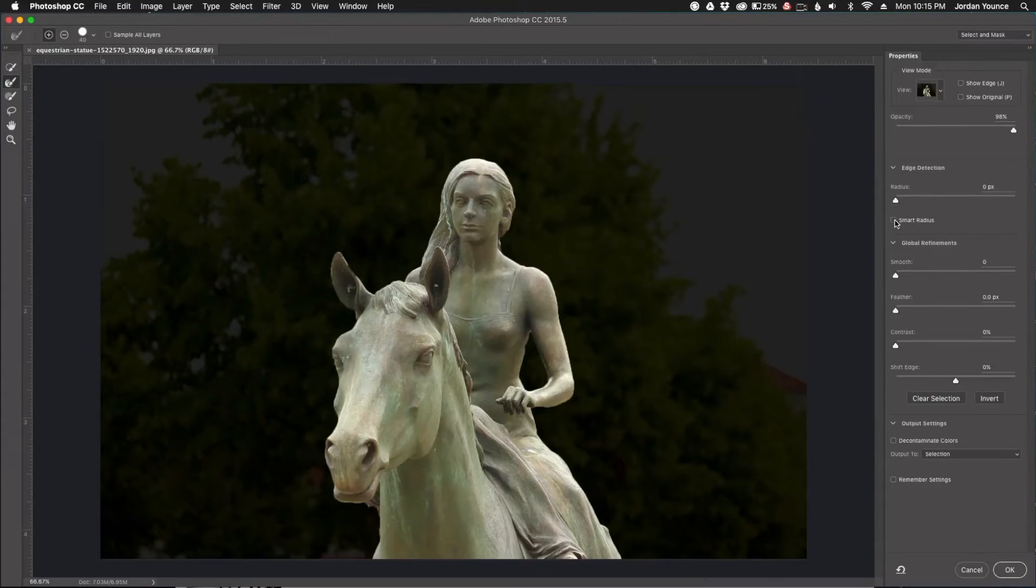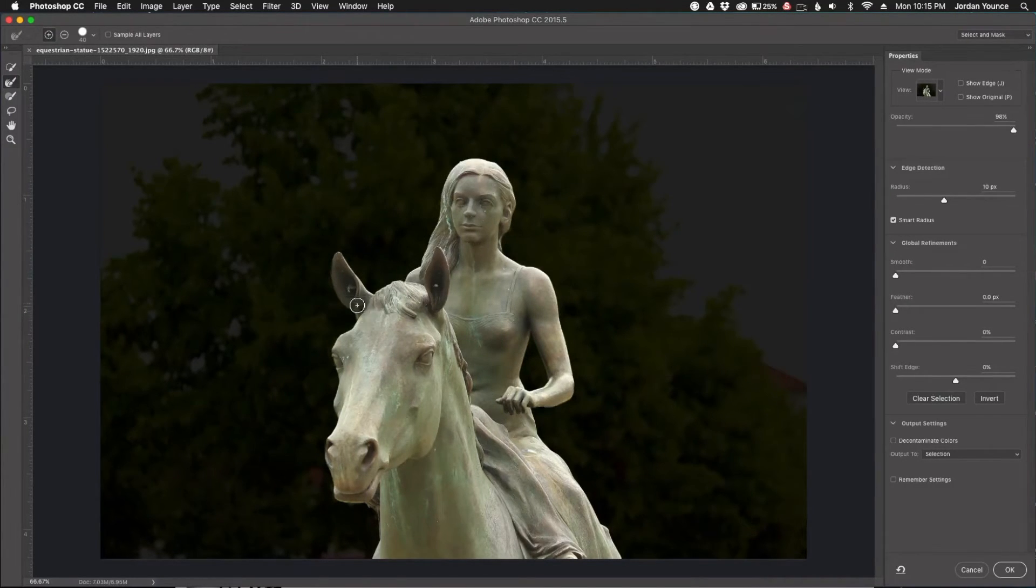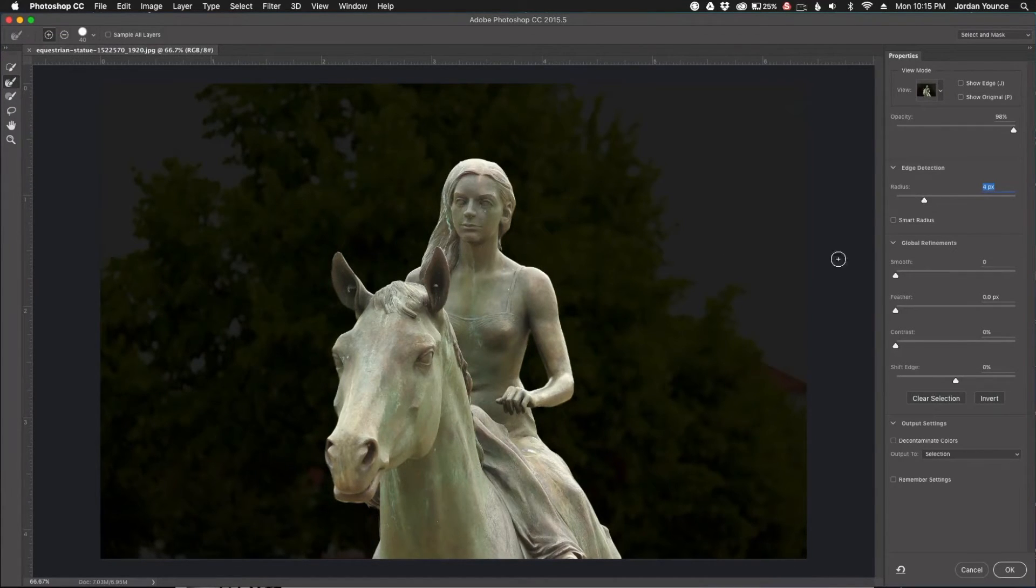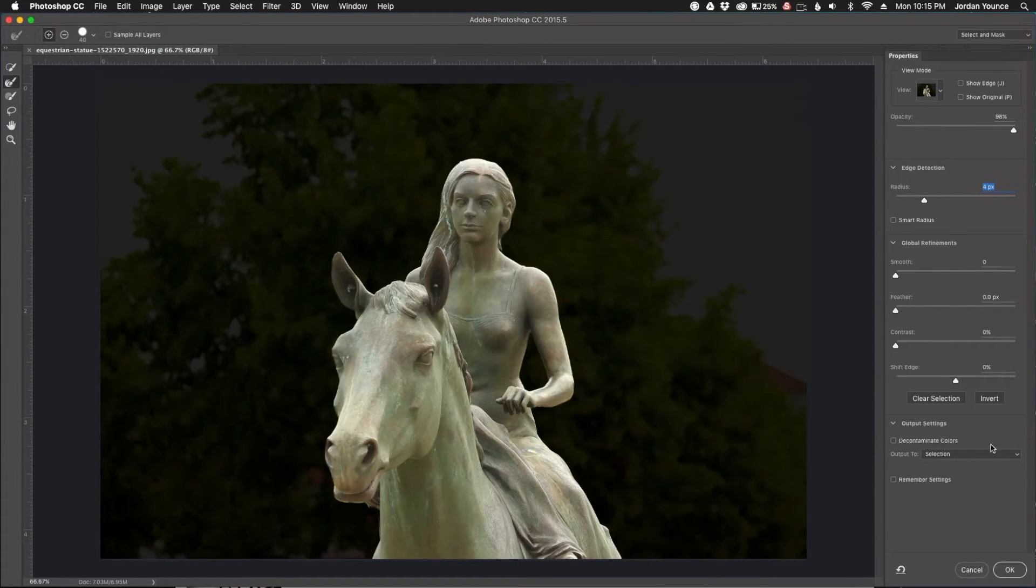All I'm going to do is use Smart Radius. You can see it feathers it out a little bit and makes it a better selection. But I'm going to take it down just a little bit because it doesn't need a whole lot. I did a pretty good job of selecting the statue.